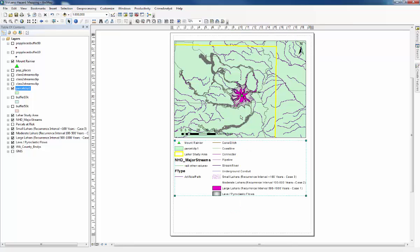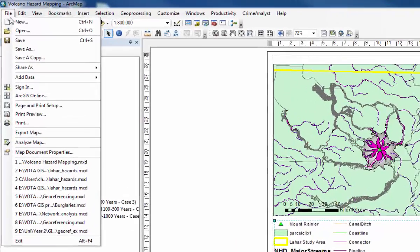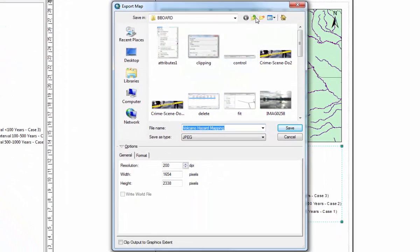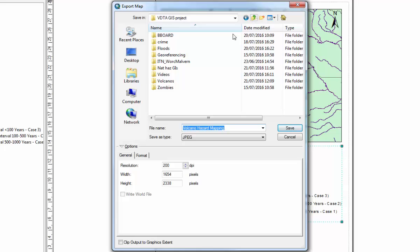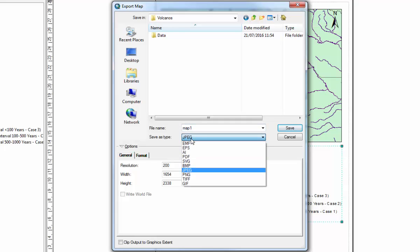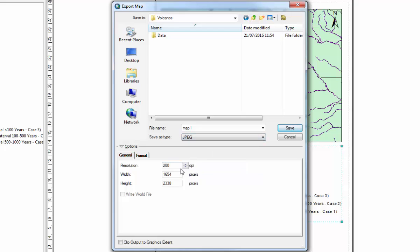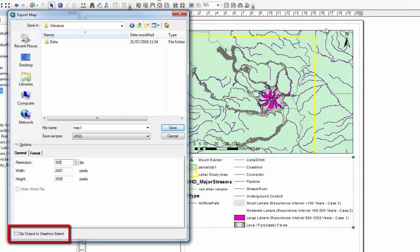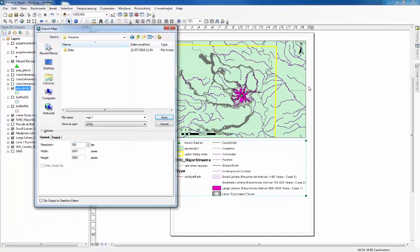The final thing you want to do is export the map. You go to file, export, find the folder where you want to save it, give it a name. Then you can change the file type here. Usually a JPEG or a PNG is the best. With JPEG you want to change your resolution to usually a minimum of 300, anything less than that and it might become pixelated. Then you can choose to clip the output to graphics extent which means that any of the extra white areas around the page would not show. Clipping it to the graphics extent would mean that the edge of the picture is the edge of the map. So we'll do that and then click save.